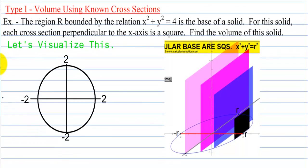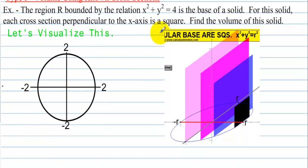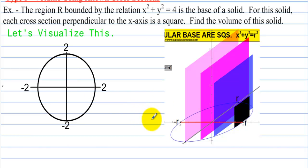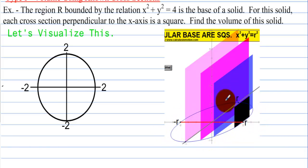So let's try to visualize this. We have this circle — a circle with a radius of 4 — and we have these squares coming out from the circle as if the circle is the base. It's like the bottom of a can except the sides are squares.